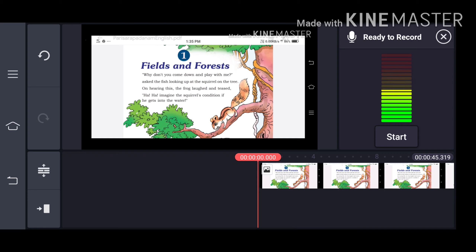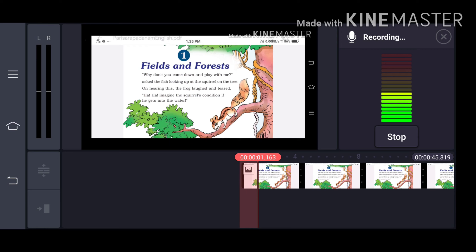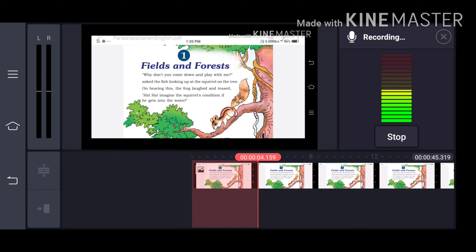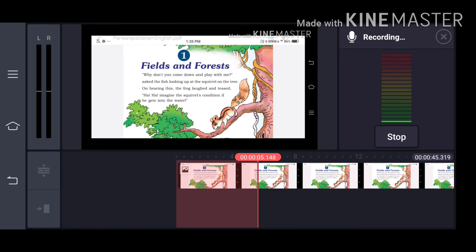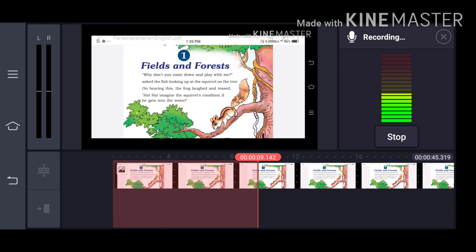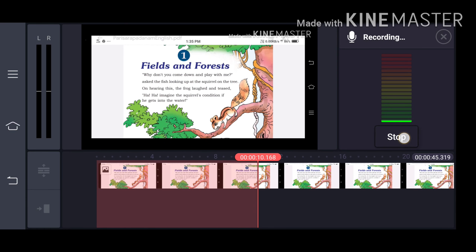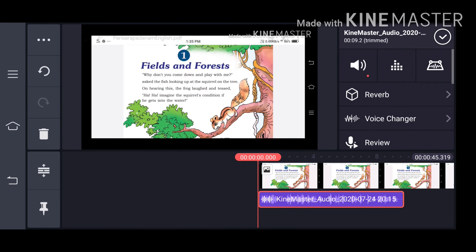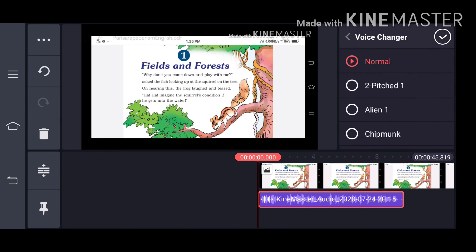Then click on the voice icon. If we click on the start button, the recording will begin. I will give you an example: 'Field and forest, why don't you come down and play with me?' asked the fish, looking up at the squirrel on the tree. Okay, I recorded this one.